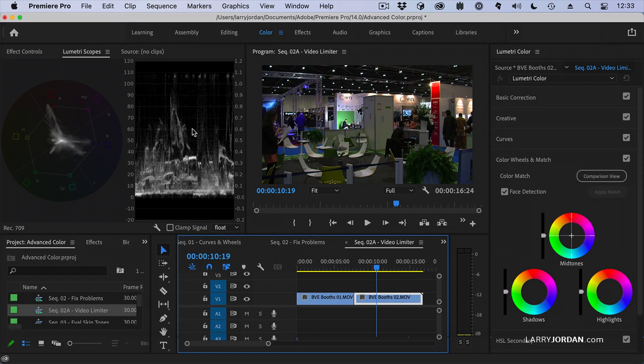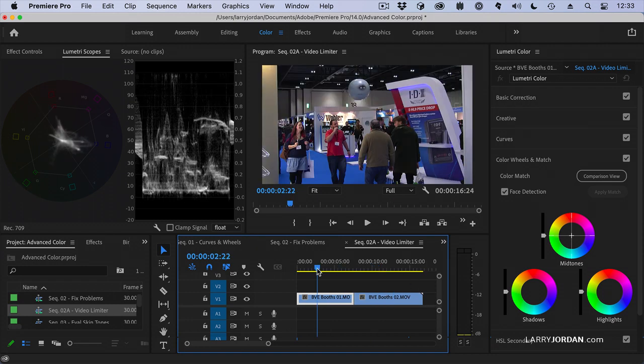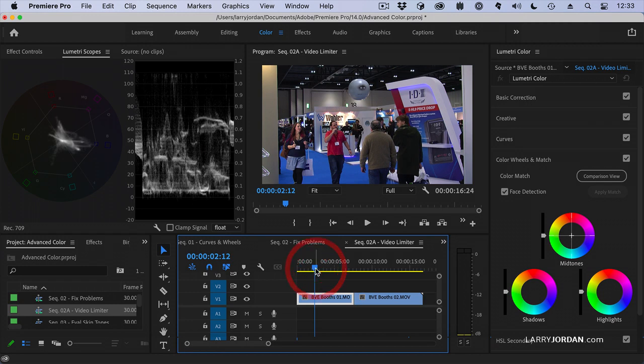And notice here my saturation although legal is beyond the 75% level. When it gets beyond 100 percent then we have a problem. So what does the video limiter do?